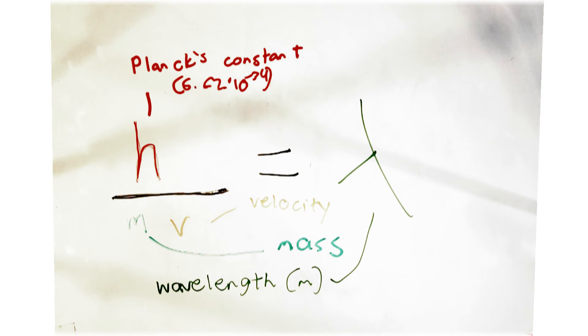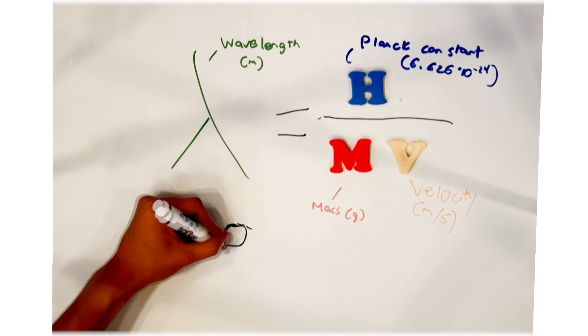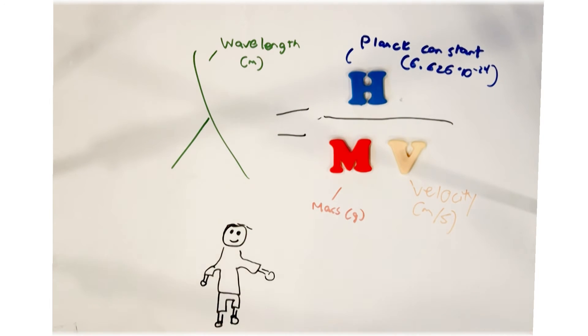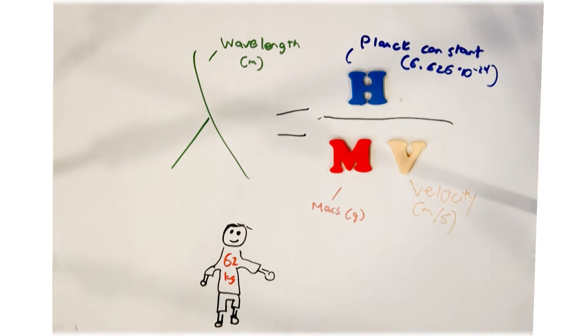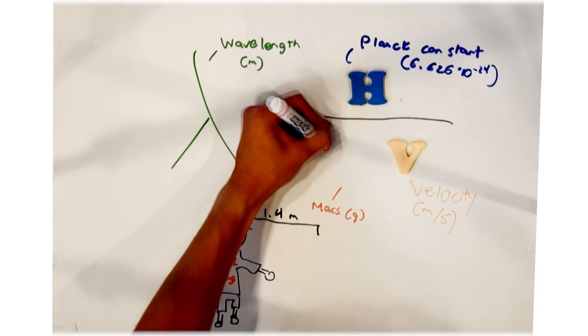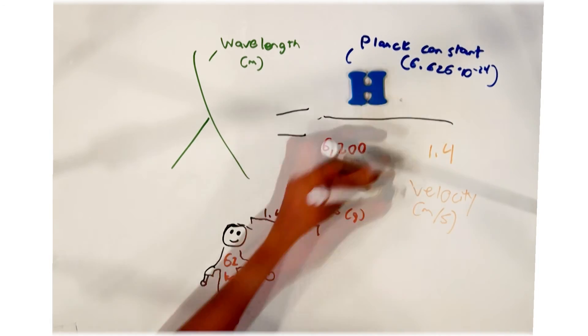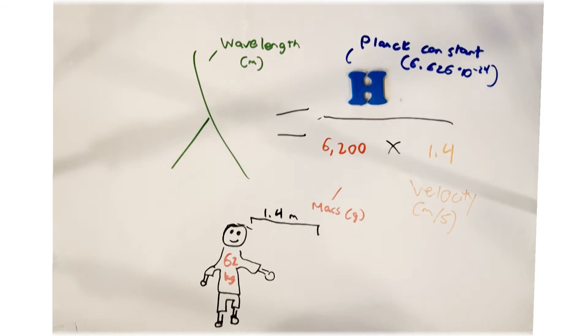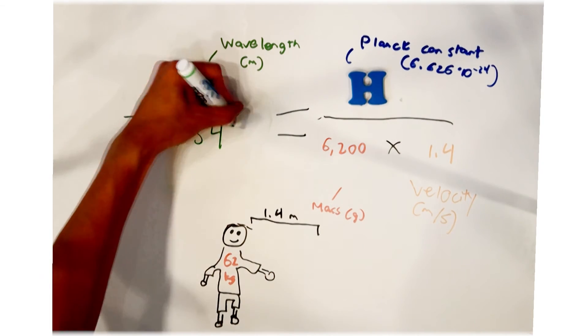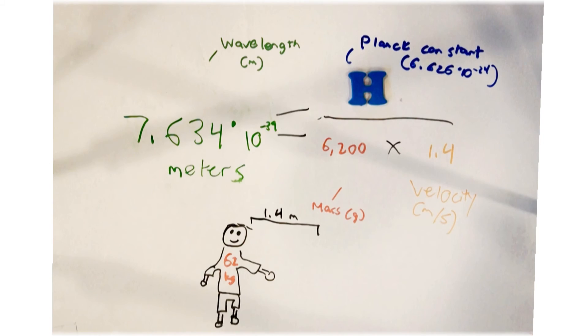To put this into perspective, if an average man with a mass of 62 kilograms, or 137 pounds, was walking at a pace of 1.4 meters per second, his wavelength would be approximately 7.634 × 10⁻³⁹ meters long.